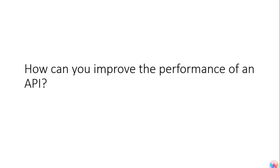Then he said how can you improve the performance of your API? The answer can be like we can use the cache or if our API is calling a database then we can use indexing.